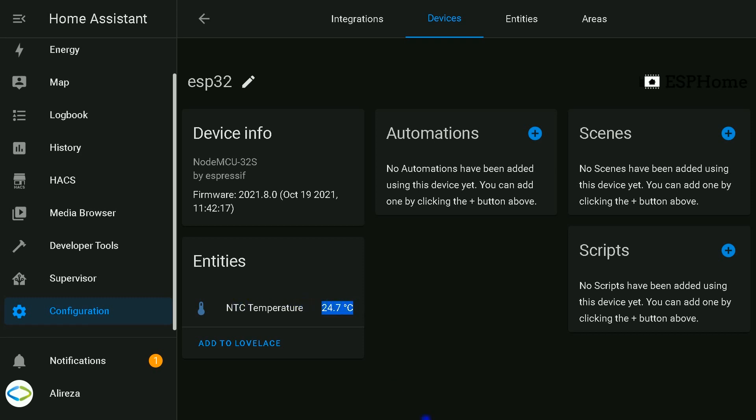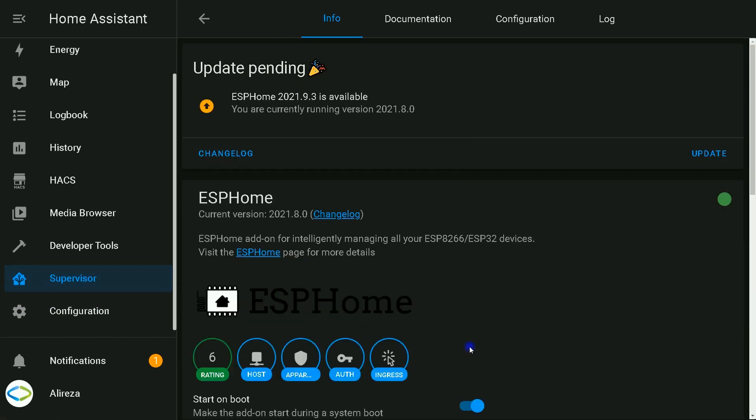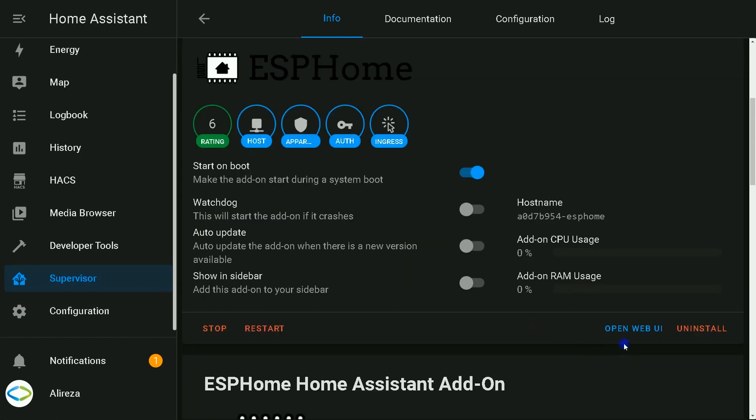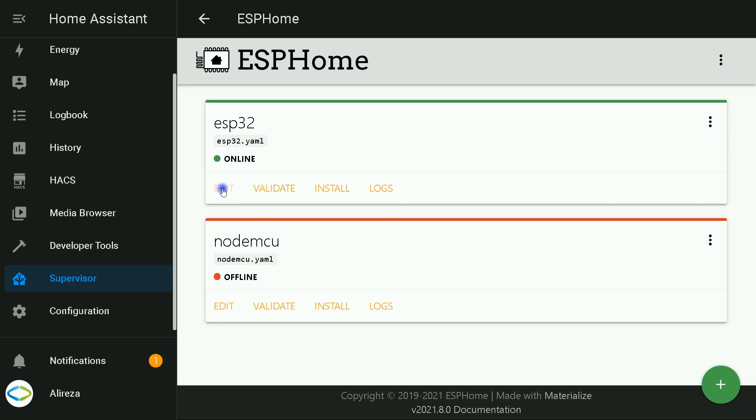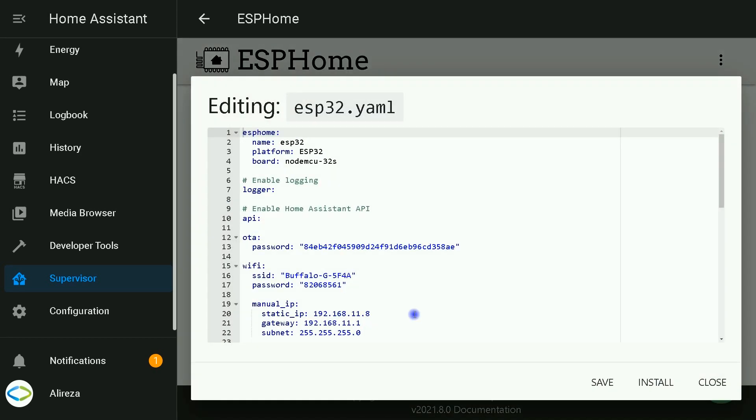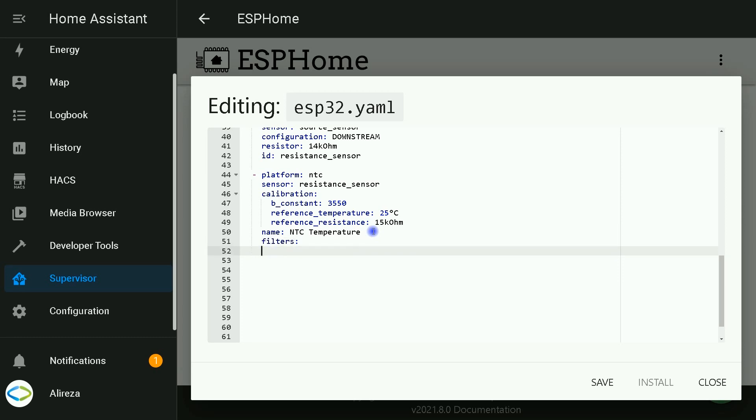I navigate to supervisor, select ESP home add-on, click Open Web UI, click on edit related to ESP32 YAML file. At the bottom of the page, I enter filters. The one I want to use is offset. Plus 2.5 is the desired value for offset.